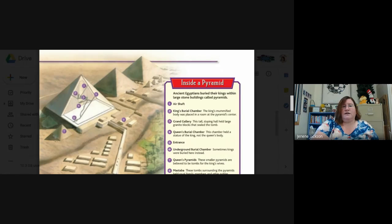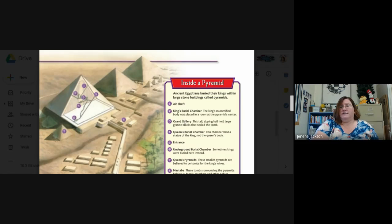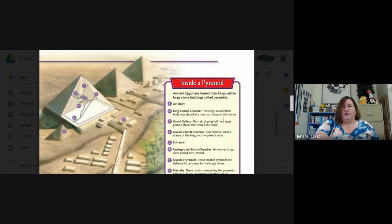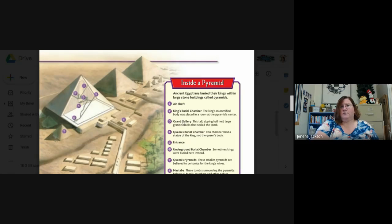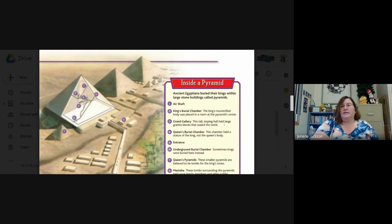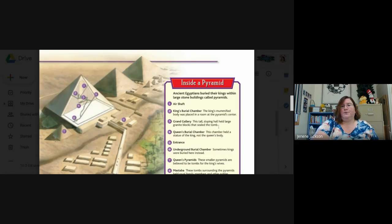Two, which is way over here, is the king's burial chamber. The king's mummified body was placed in a room at the pyramid's center. Three, the grand gallery. This tall sloping hall held large granite blocks that sealed the tomb.